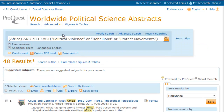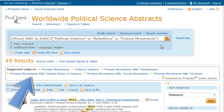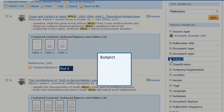If the results were not what you were expecting, take a look at the suggested subjects for terms that may improve your search. Clicking any of these links will begin a new search. You can also narrow your search using the suggestions on the right-hand side of the page.